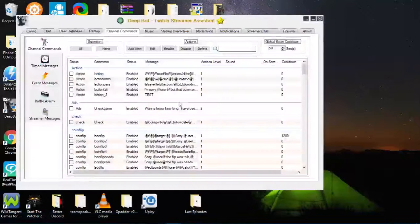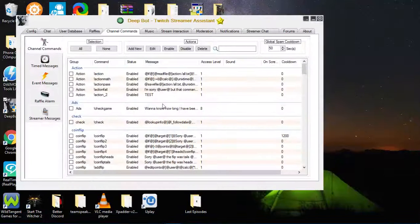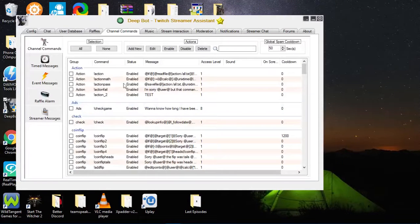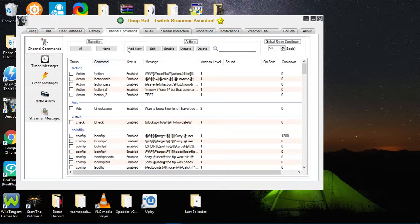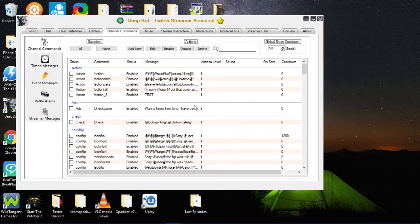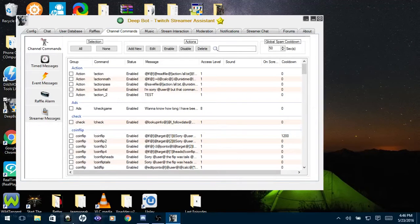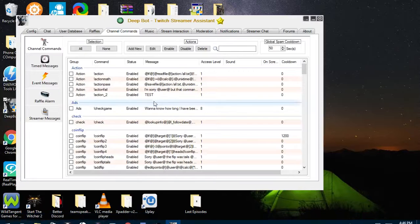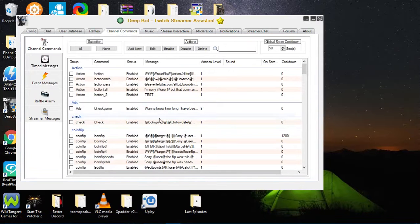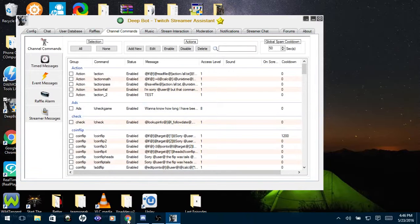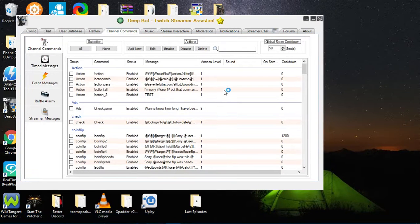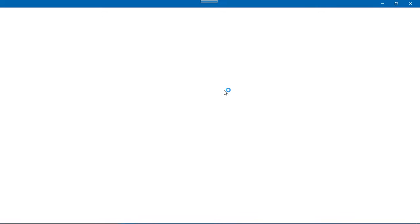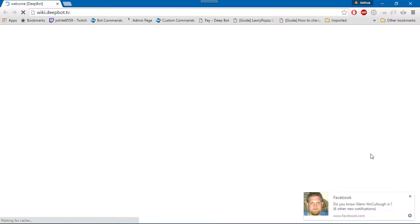So what you want to do is make sure that you have a JSON file or a JSON script that is compatible with Deepbot. Now there are already some JSONs for the mini games that we have made by me and Lollipops.